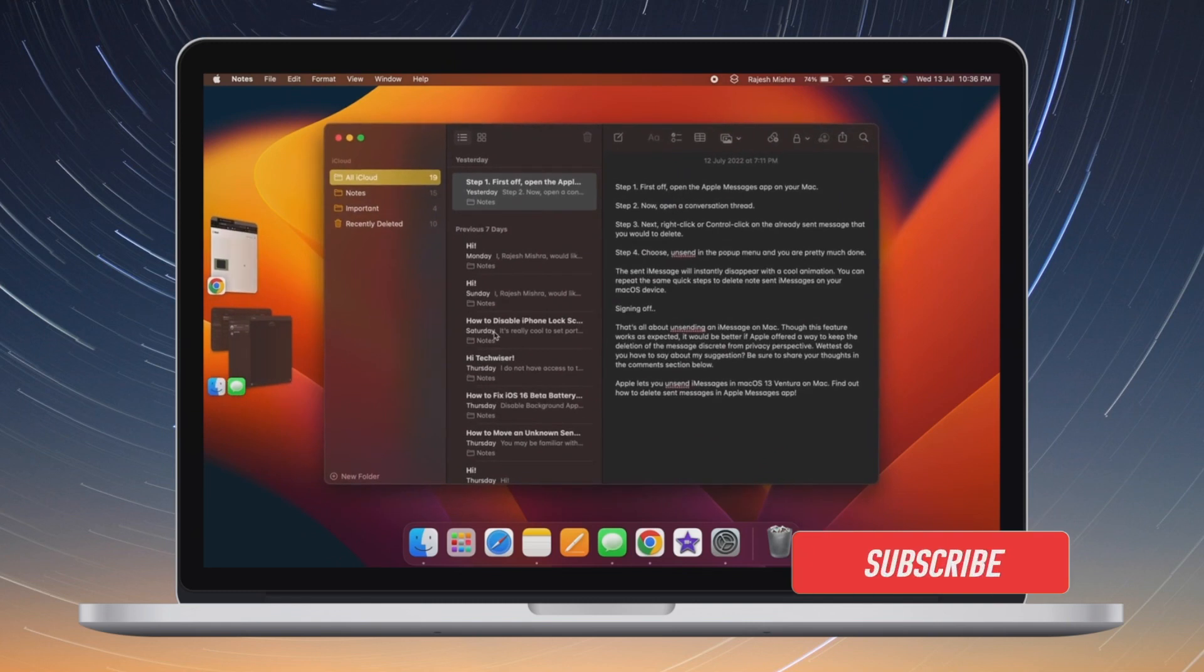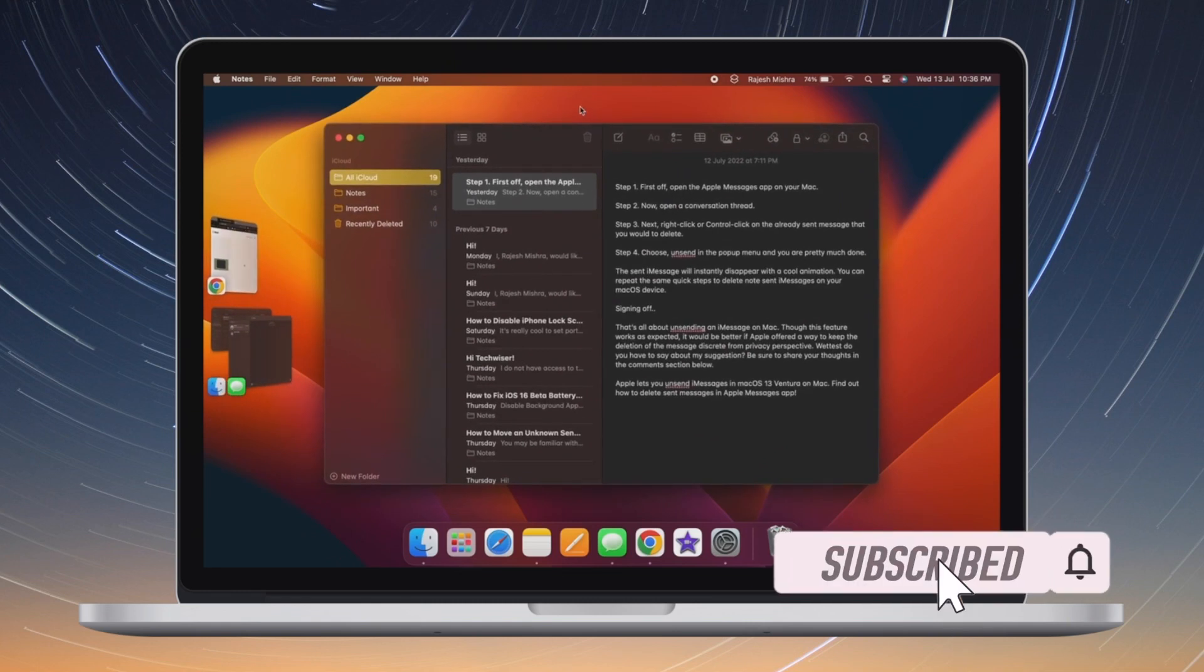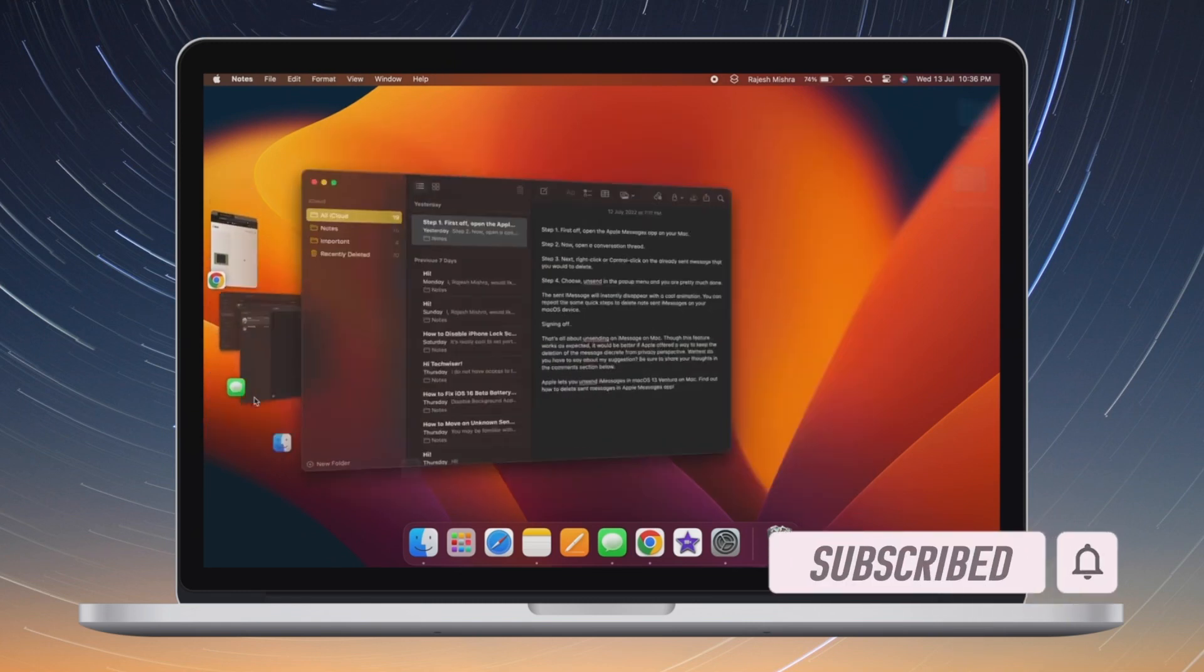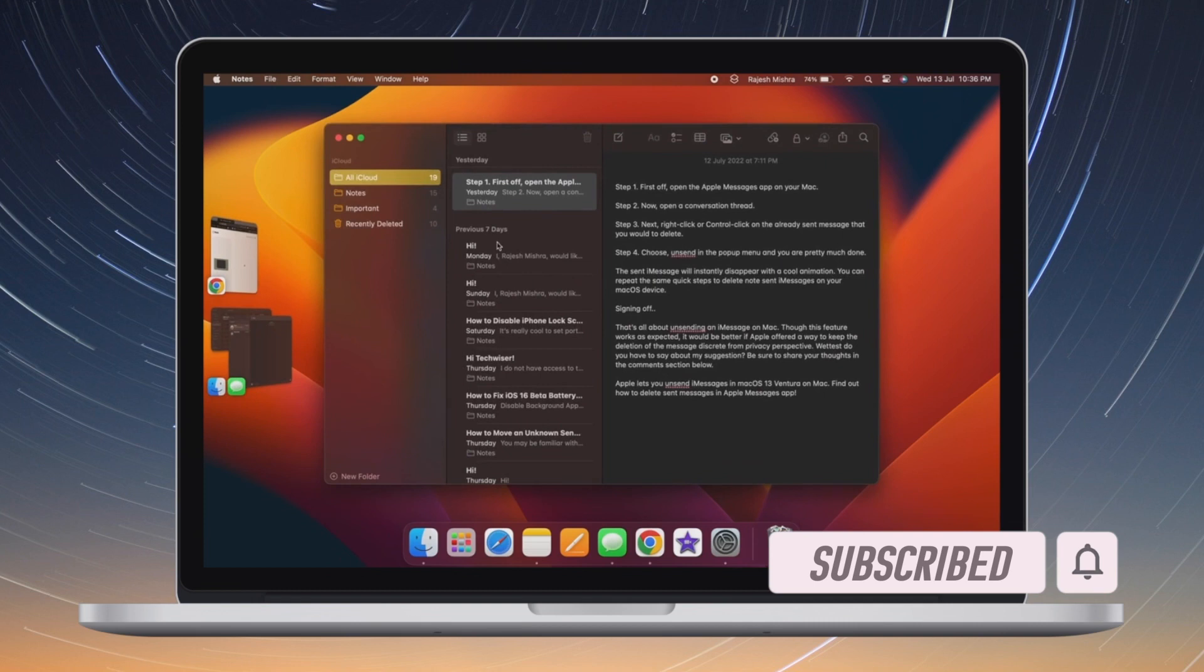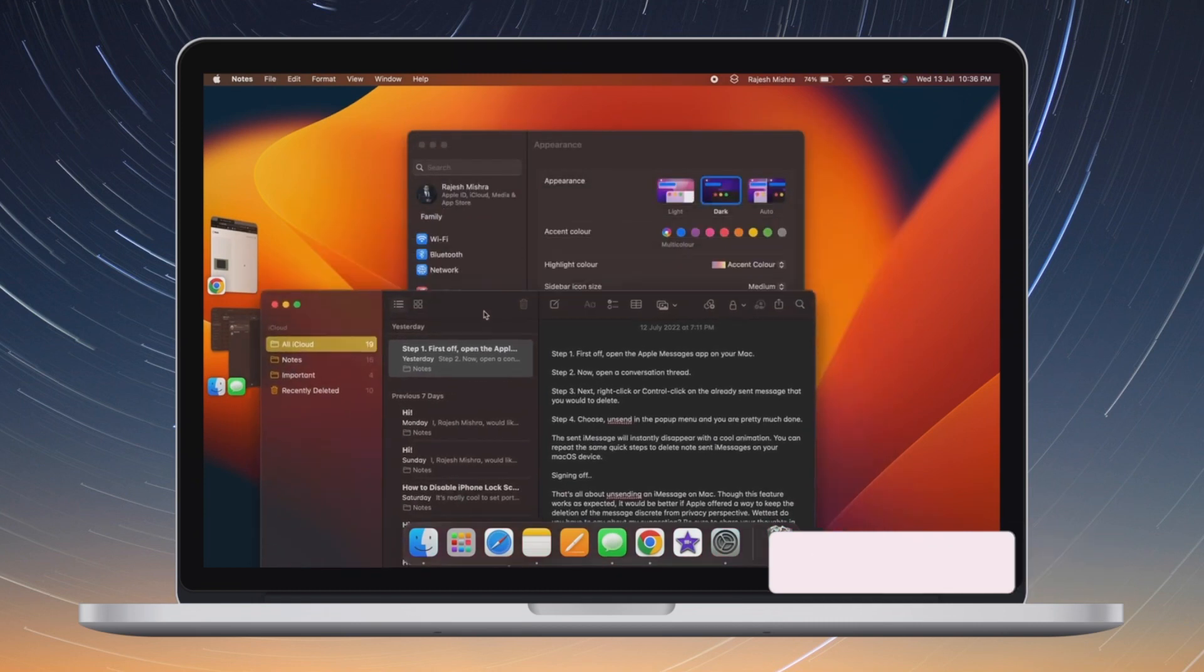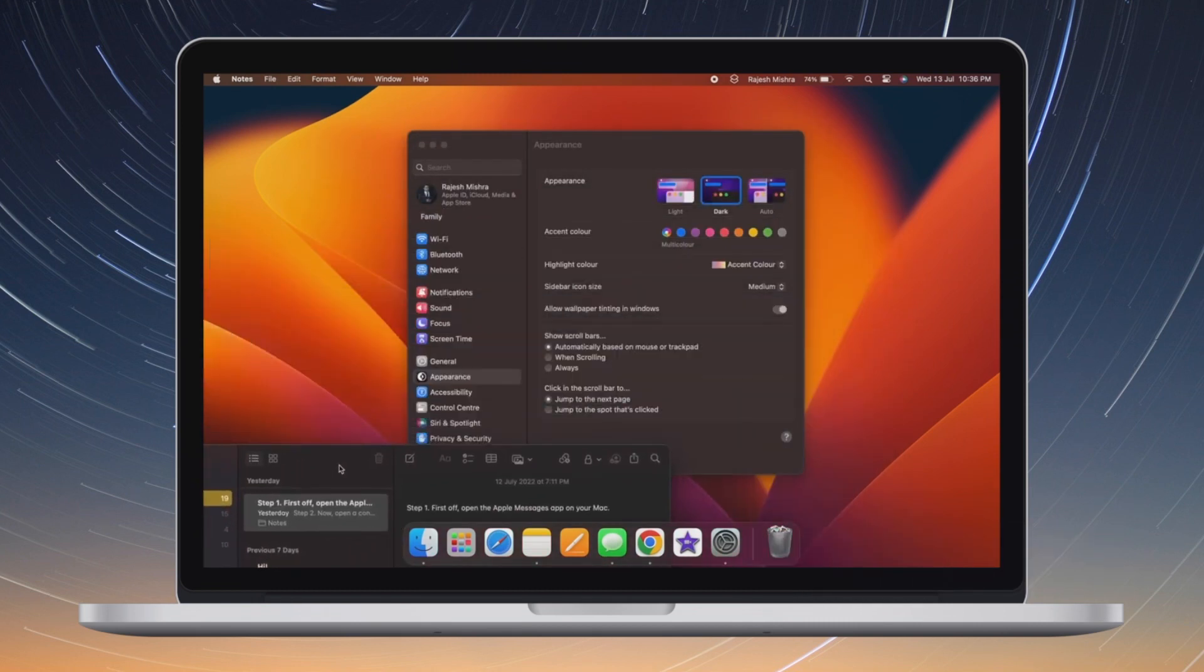Before getting started, make sure you have subscribed our YouTube channel and hit the bell icon so that you won't miss any update from 360 reader.